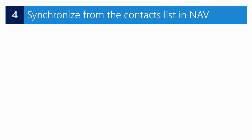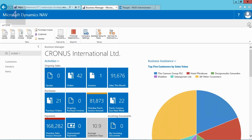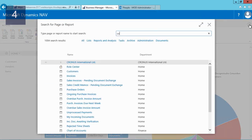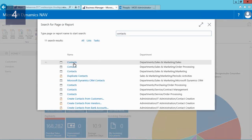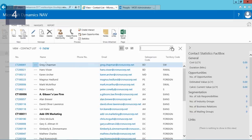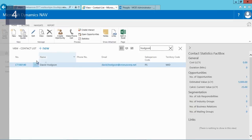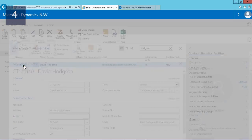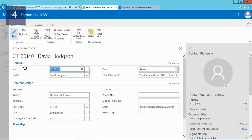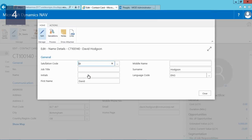If I now add a new contact or edit an existing one, I can manually start the synchronization from the contacts list. I would like to add David Hodgson's job title. First I will search for contacts, then I will search for David Hodgson, and on his contact card I can now add CTO as his job title.